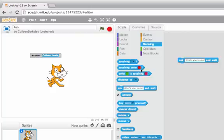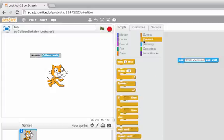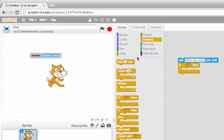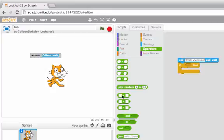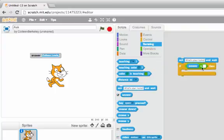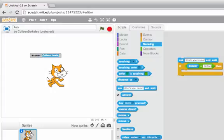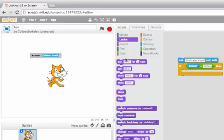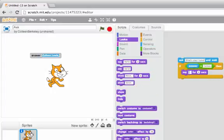Watch what I can do with that. I can say if, and I want to see if answer is equal to Colleen. So I'll go to operators, get an equals, and go back to sensing to get answer. And I can say, if answer is equal to Colleen, and I'll say, hello Colleen.